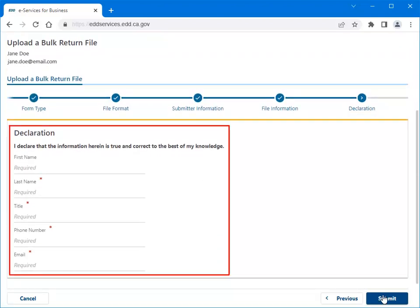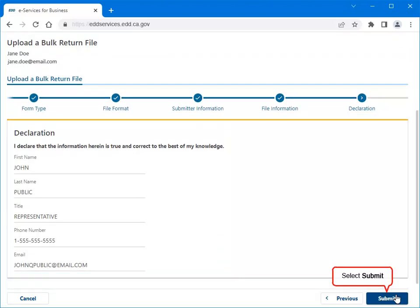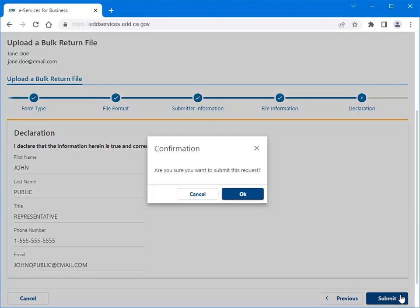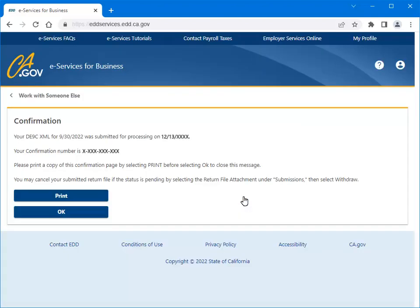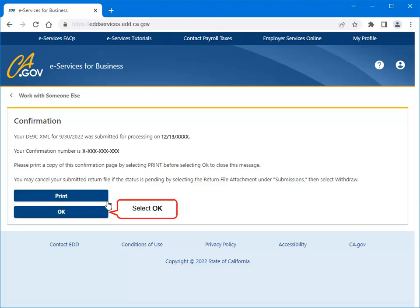Complete the declaration, then select Submit. Select OK to confirm you want to submit your request. This is your confirmation that your bulk return file was submitted. Make note of your confirmation number or print a copy for your records, then select OK.